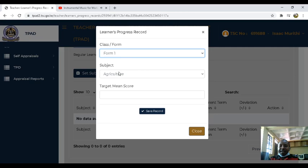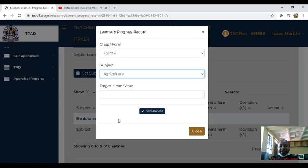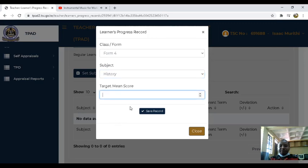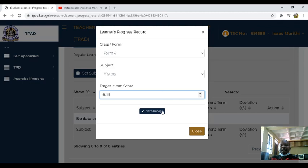Then we select our class. In this case, because that is what we are handling, we have history, for example, and the target mean score for history is 6.58. After we do that, you save.